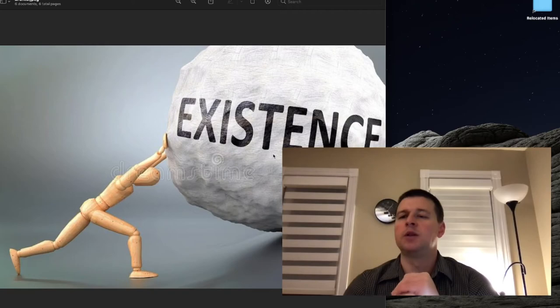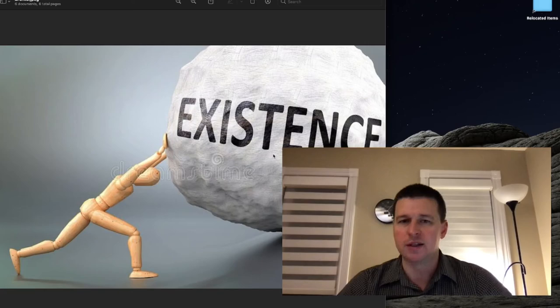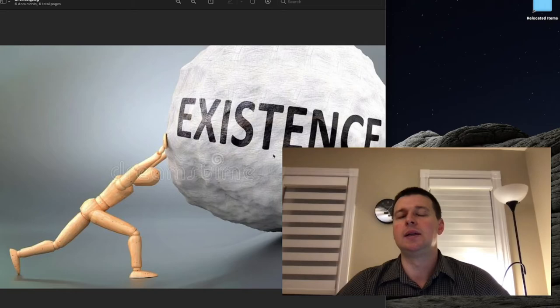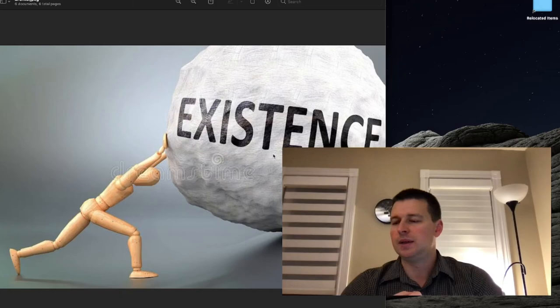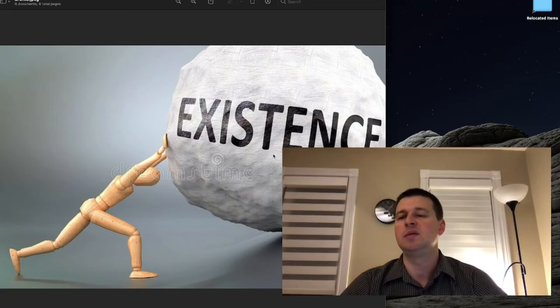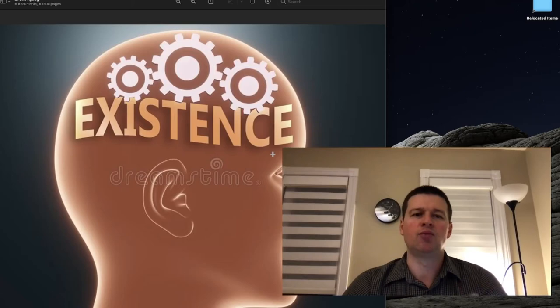So he kind of tries to reclaim territory for the mind. It was kind of usurped by positivism, by science. And he says, the way we study nature is not the way we study the mind. The mental is a totally different realm, and he kind of reclaims it.